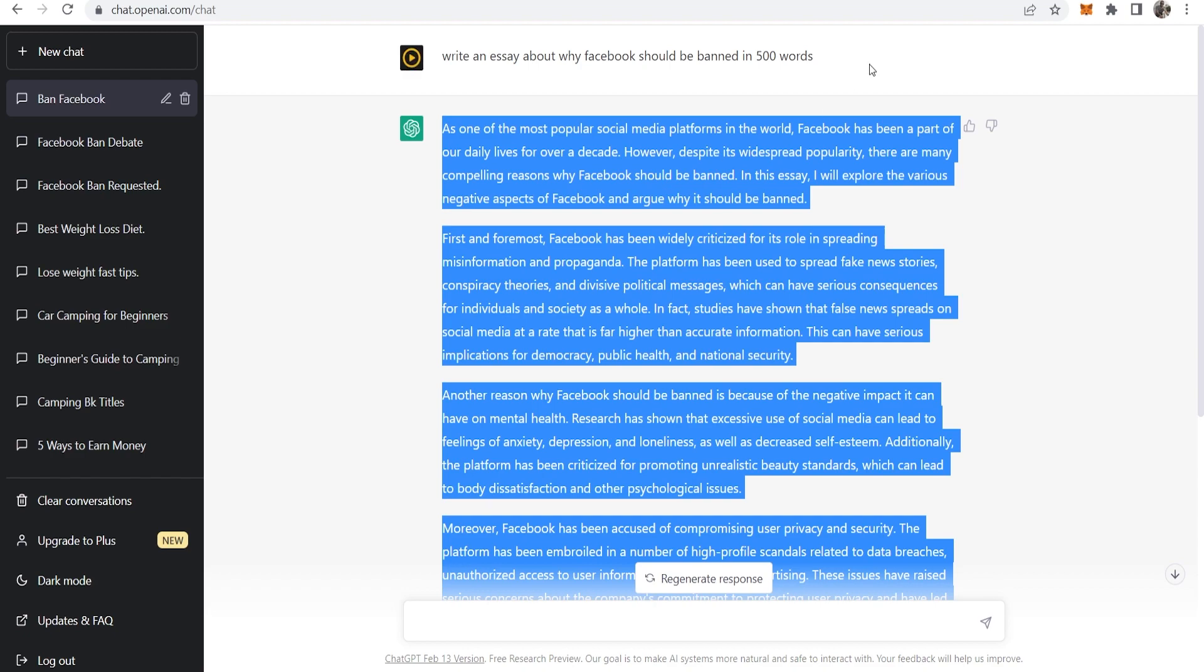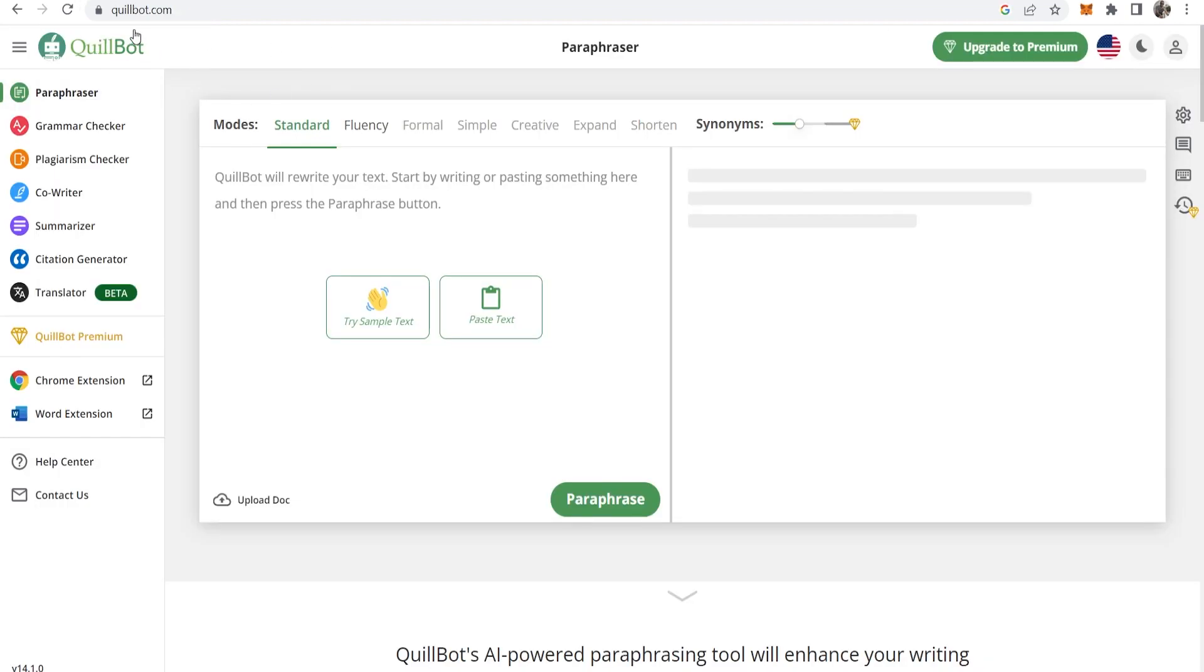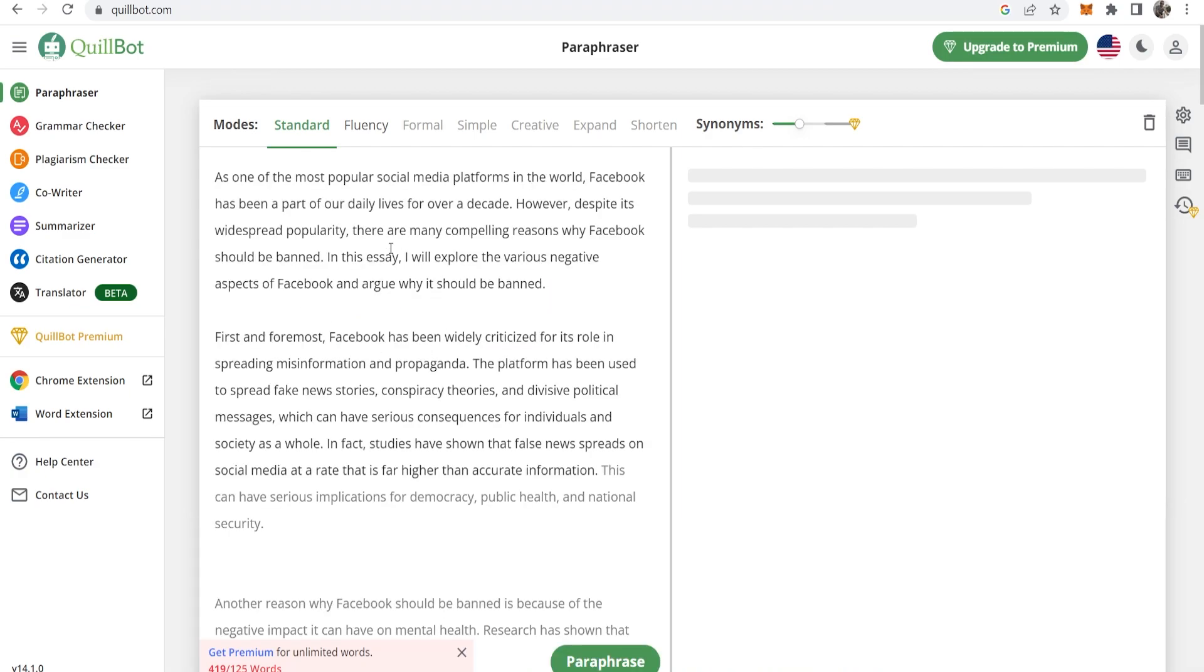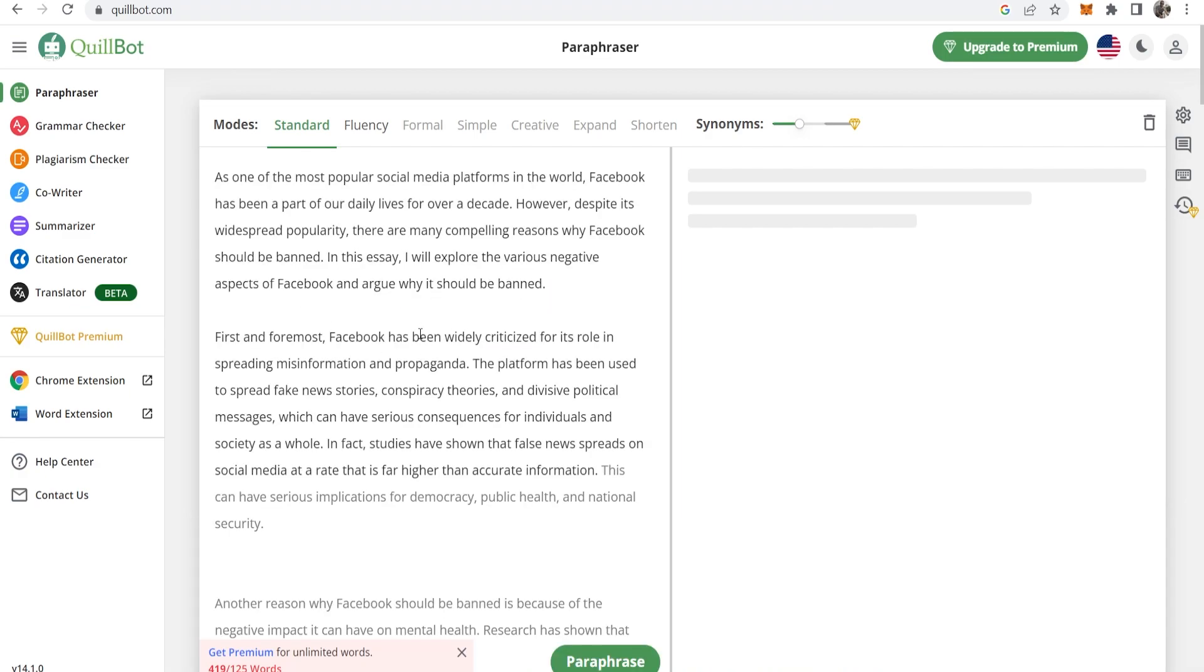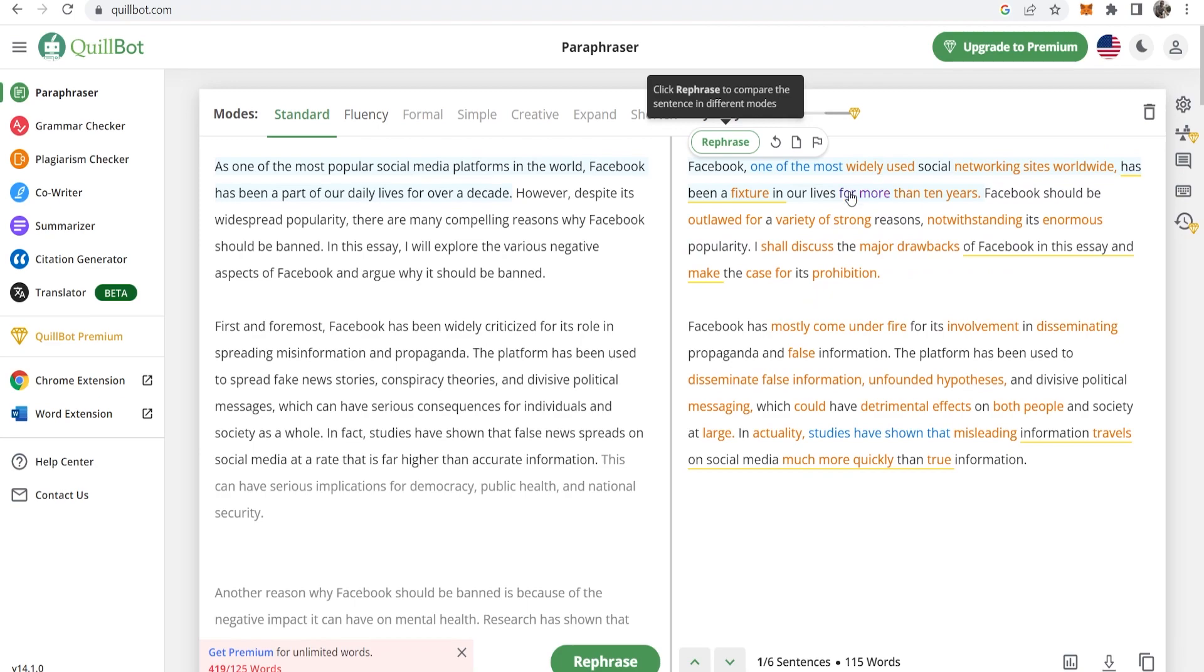To get around this we're going to copy the article and then go to a website called Quillbot.com. Here you can paste your text into Quillbot and then if you click here where it says paraphrase it's going to paraphrase your article.